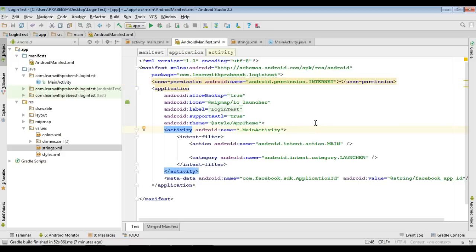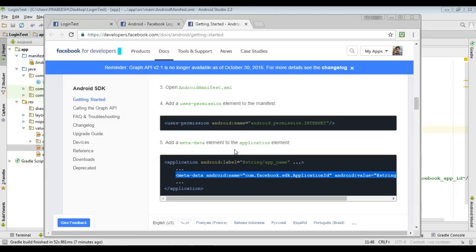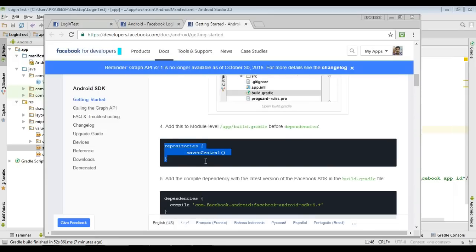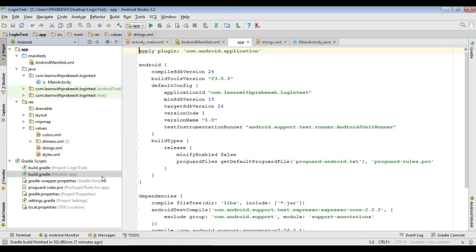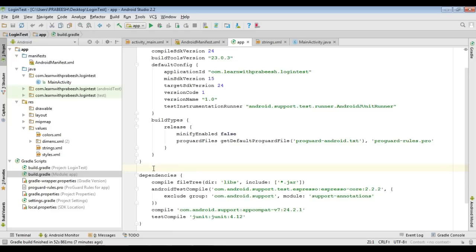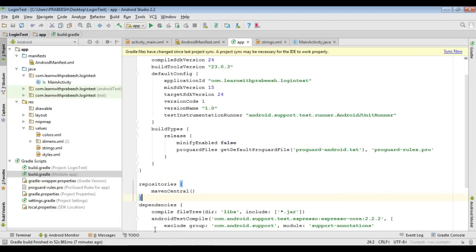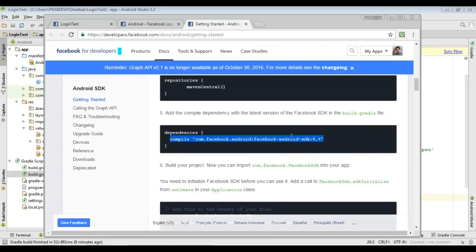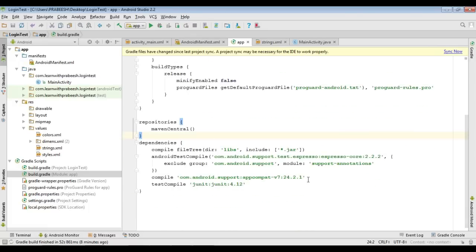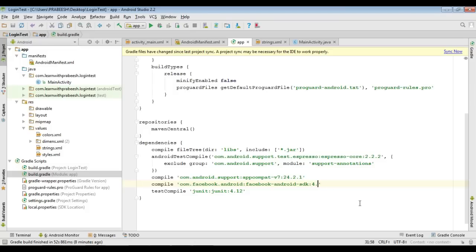Now we need to add some dependencies. First we need to download the Android SDK into our application — for that, add the required repositories and dependencies. Copy the repository entry and open the module-level build.gradle file. Paste it before the dependencies section. Now add the Facebook SDK dependency in the dependencies section, making sure to provide the most recent version. Then sync the project.